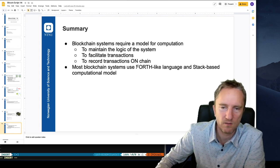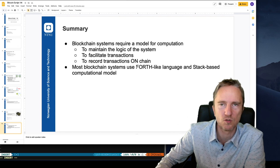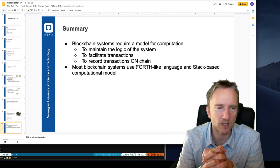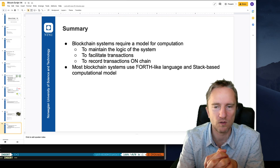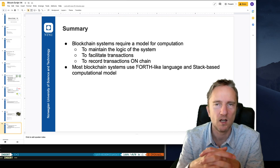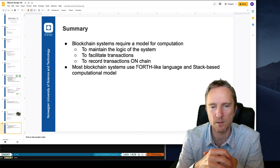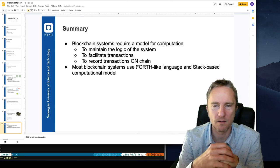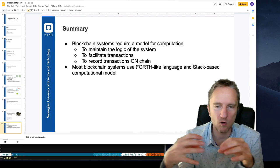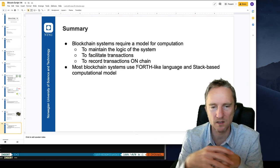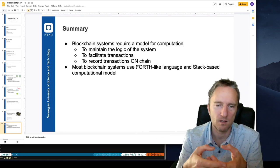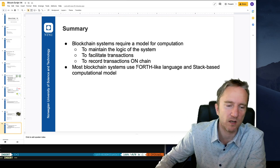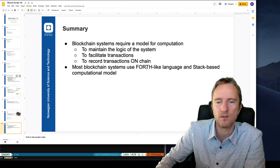In the next module, we will look at some examples of those instructions and how they operate on the transaction data, and how we match the locking and unlocking scripts for spending assets in Bitcoin in particular. Thank you very much.